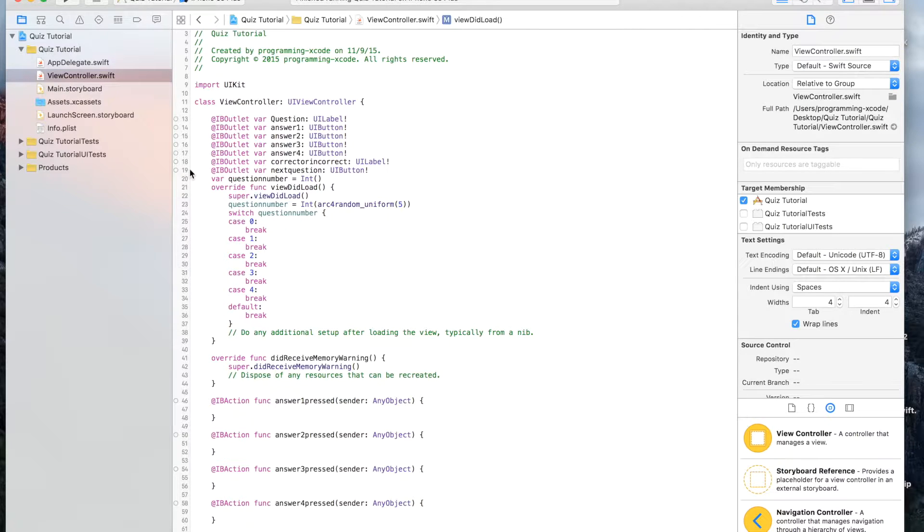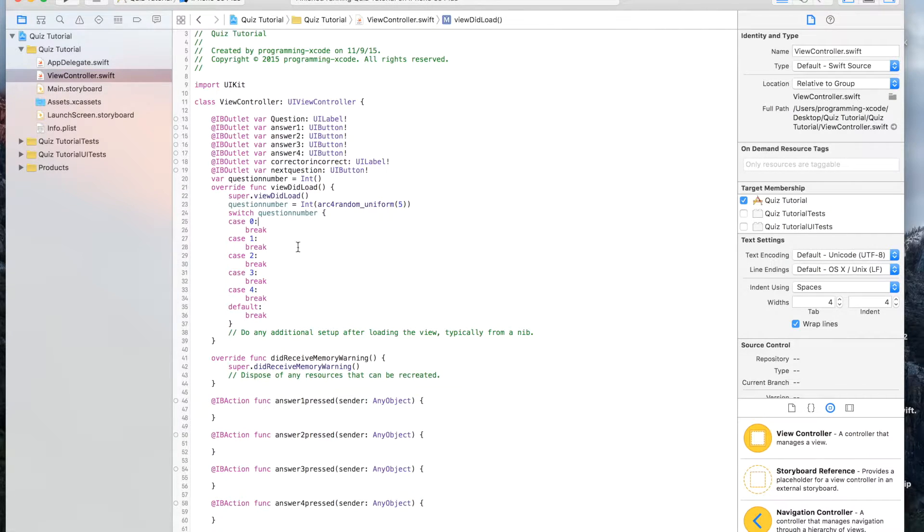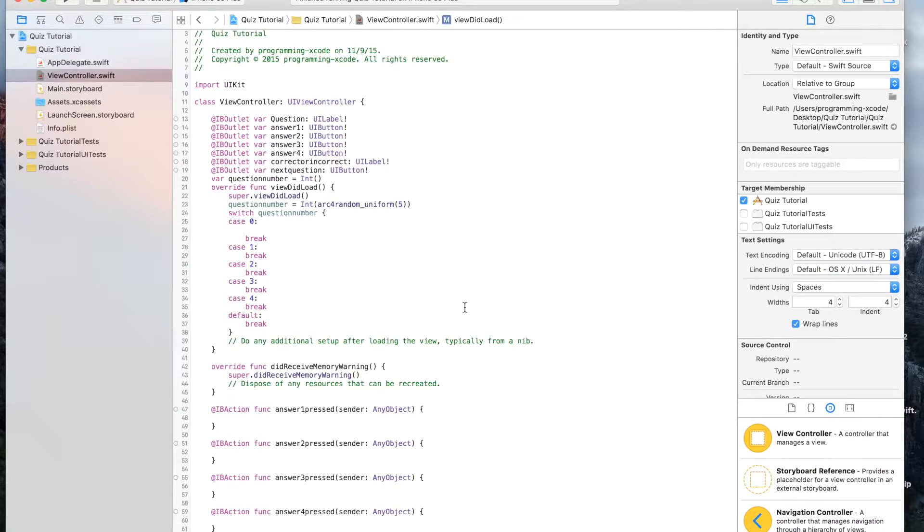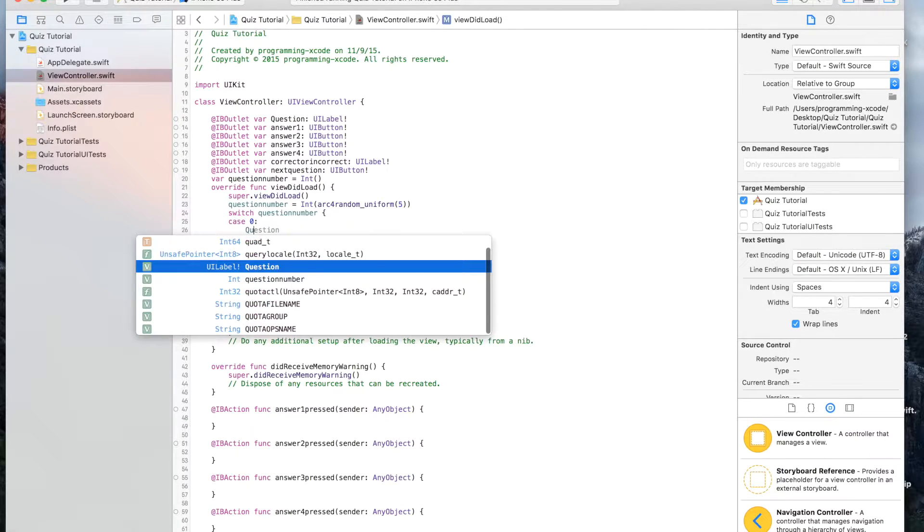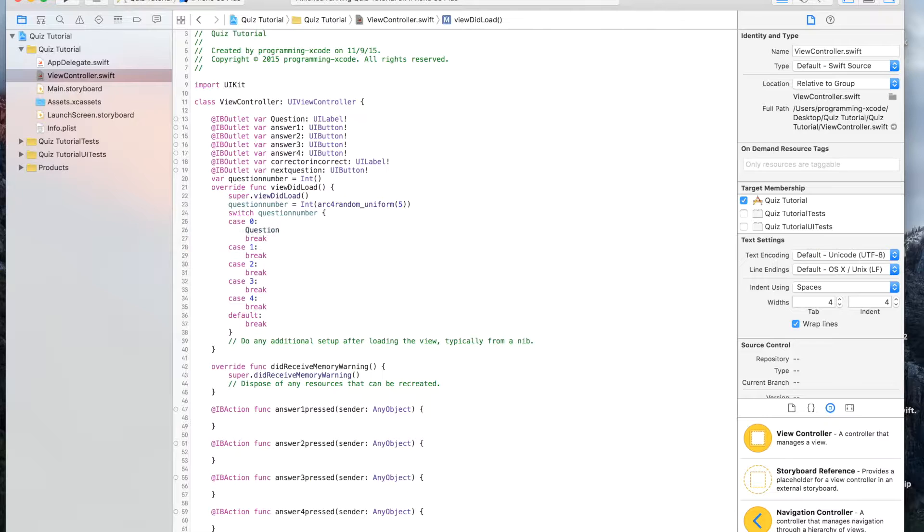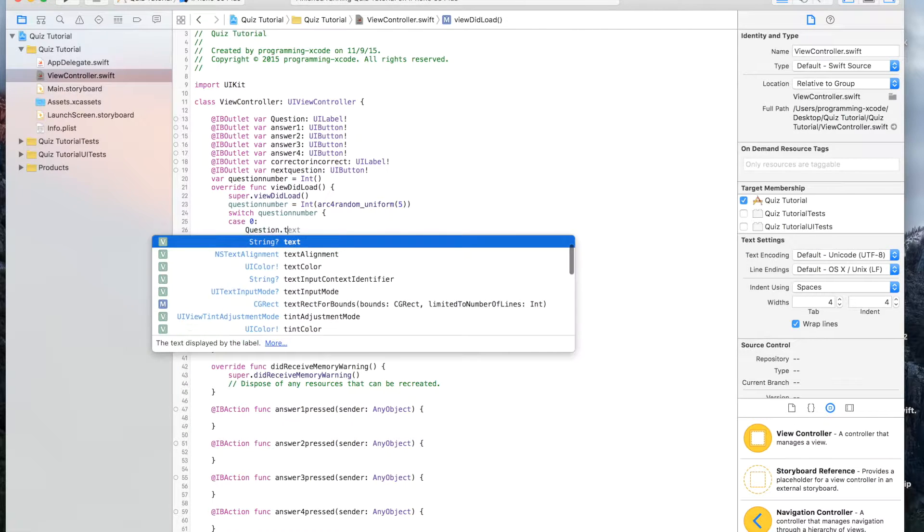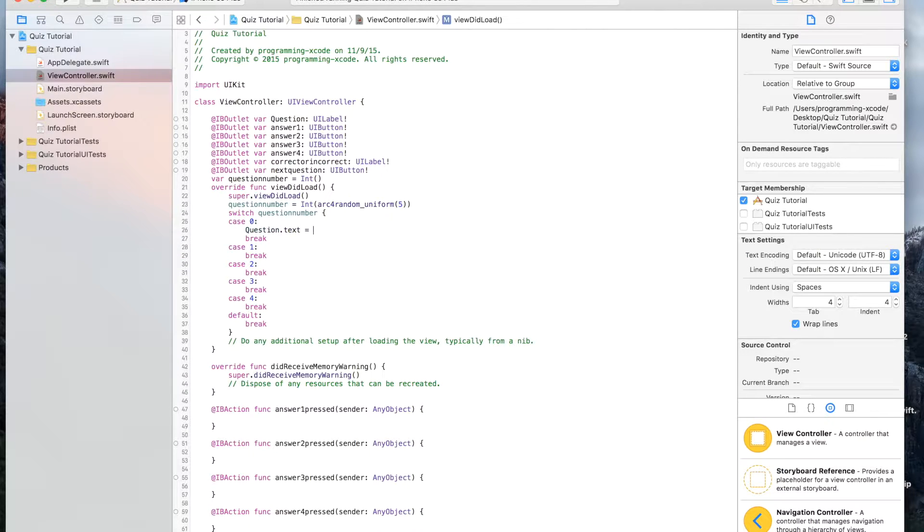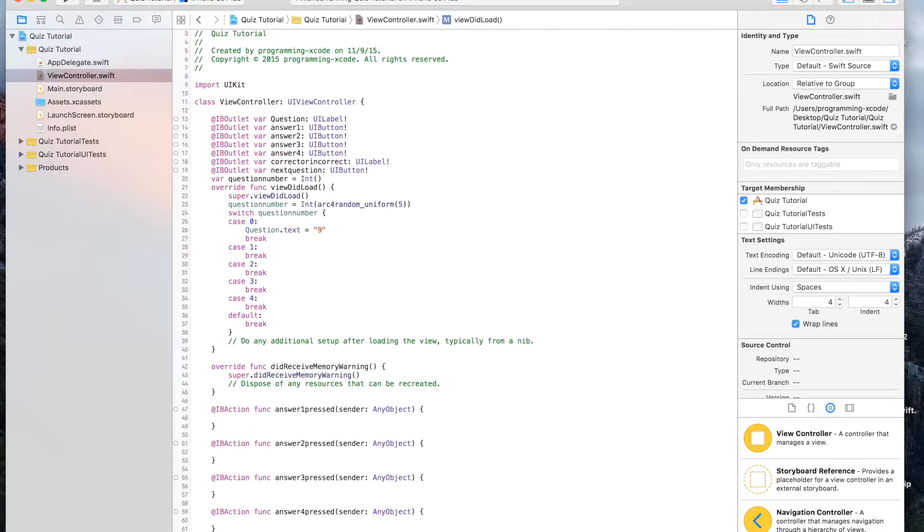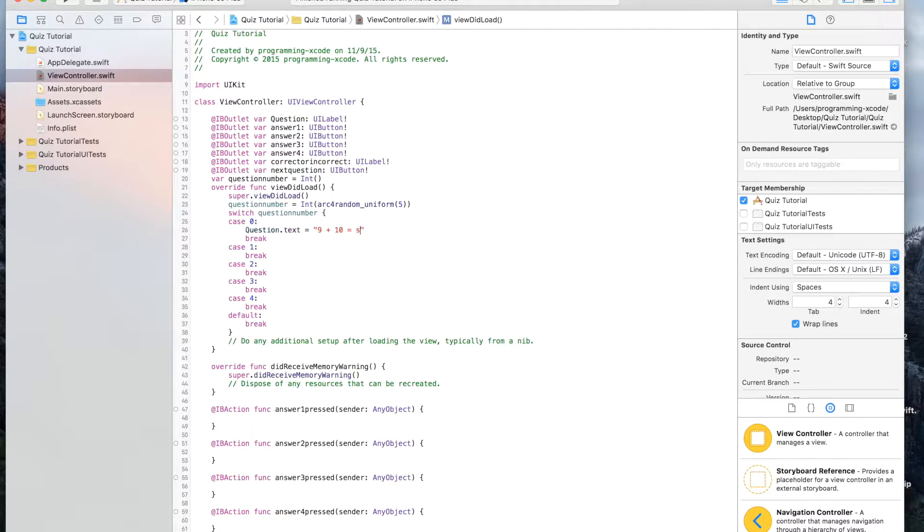So to get started, we're going to open up the quiz that we have right now. In case zero, we're going to put question dot text equals 9 plus 10 equals.